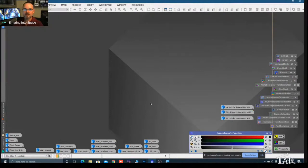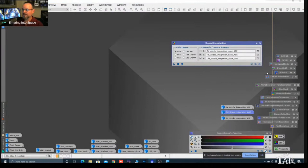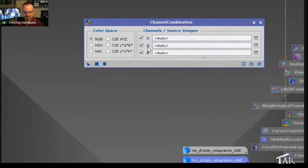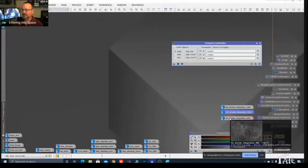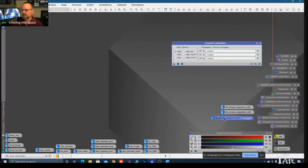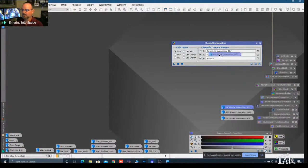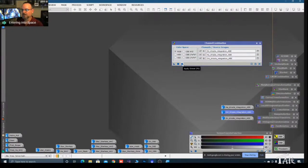The next step is to combine these images, and the tool I use is Channel Combination. We're going to set the data according to the Hubble palette, which maps from the reddest data to the bluest. Sulfur goes into red, HA goes into green, and O3 goes into blue. Then we click Apply Global.